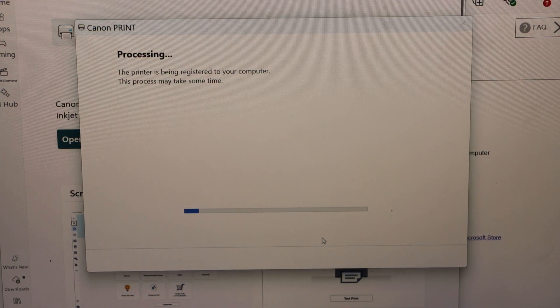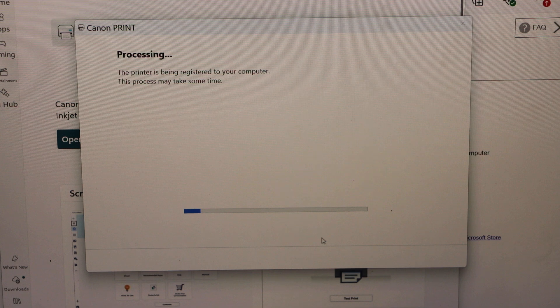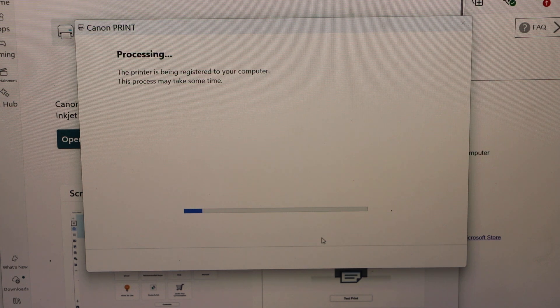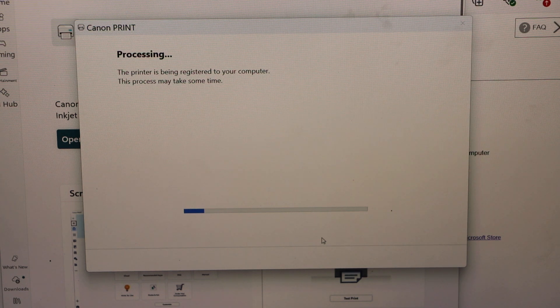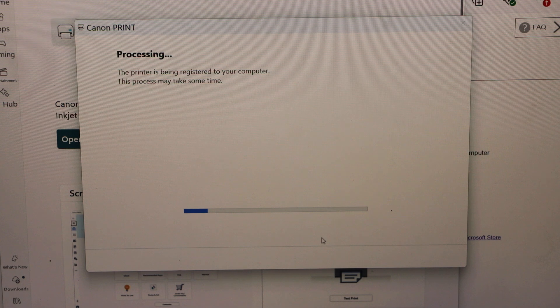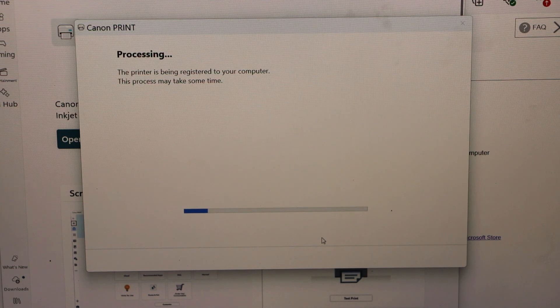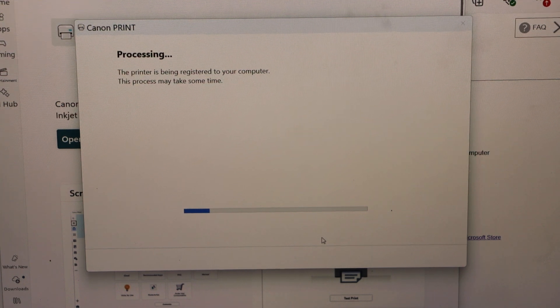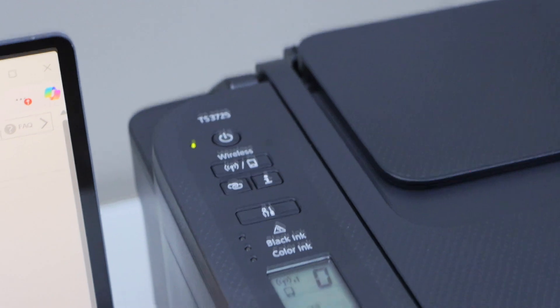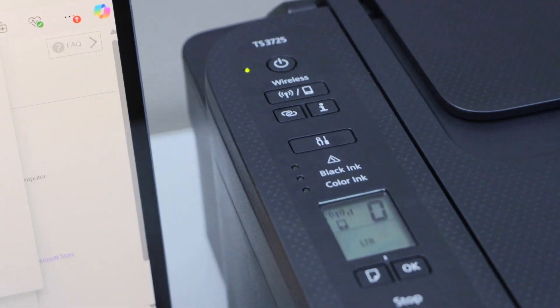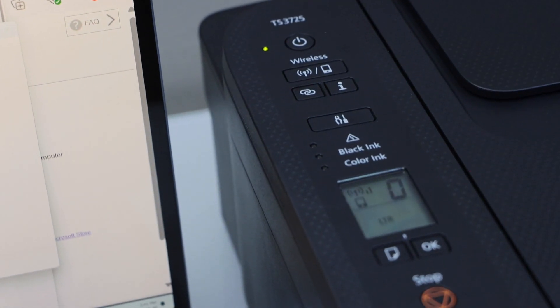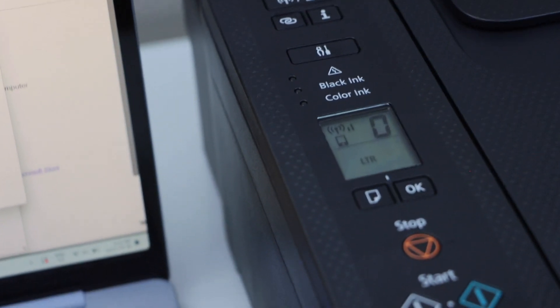Wait for the printer to download the required software. It may take some time. You will also notice the light is not flashing anymore and printer is connected to the Wi-Fi.